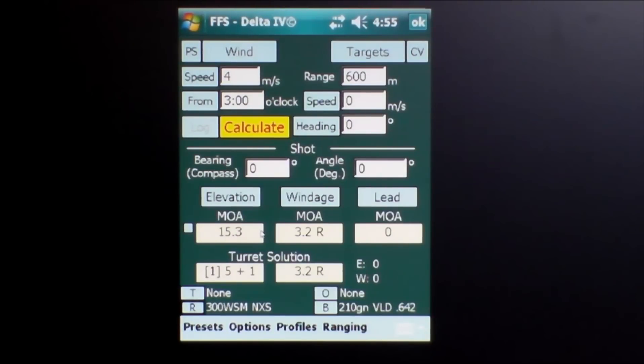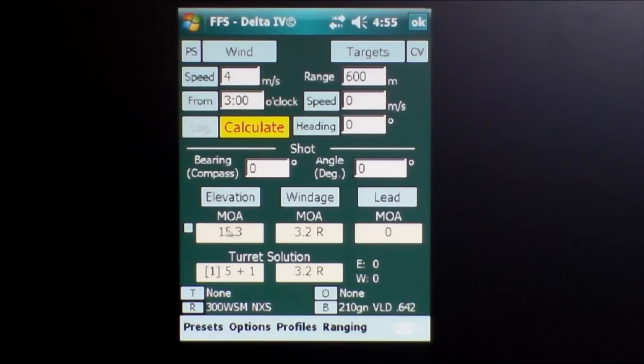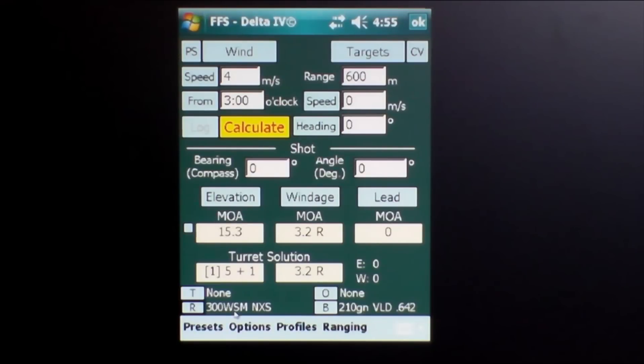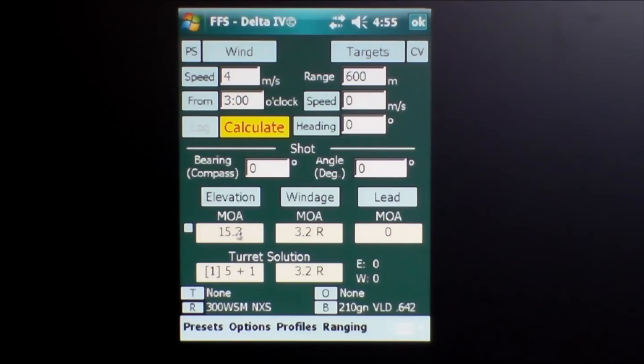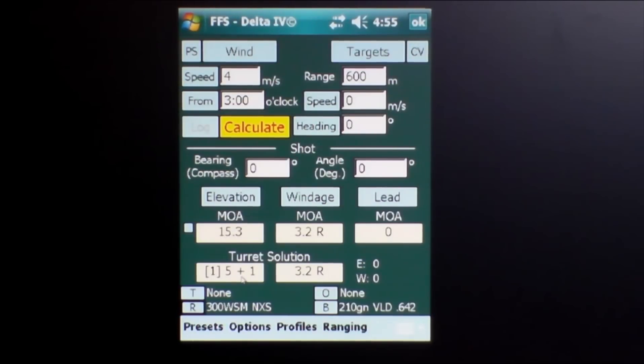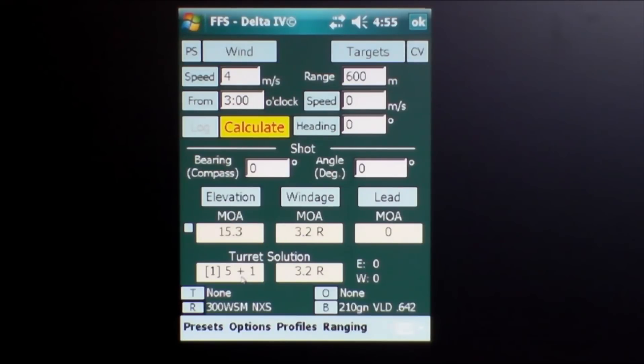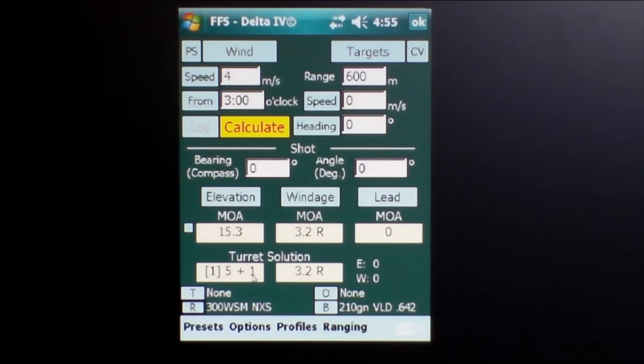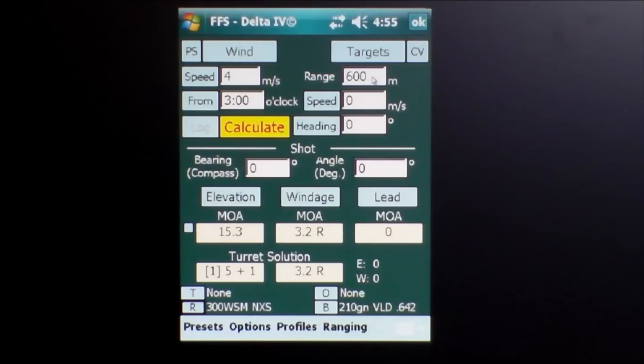Now down here you can see in the minutes of angle area below the elevation button, for a 600 meter shot with a 4 meter per second wind at 3 o'clock using the 300 WSM, it requires 15.3 minutes of angle in the elevation area here. If you look below in the turret solution, it's already been built in, so 15.3 minutes of angle is actually one complete turn of the turret, then to number 5, plus one click, which is a lot easier to read using the software.